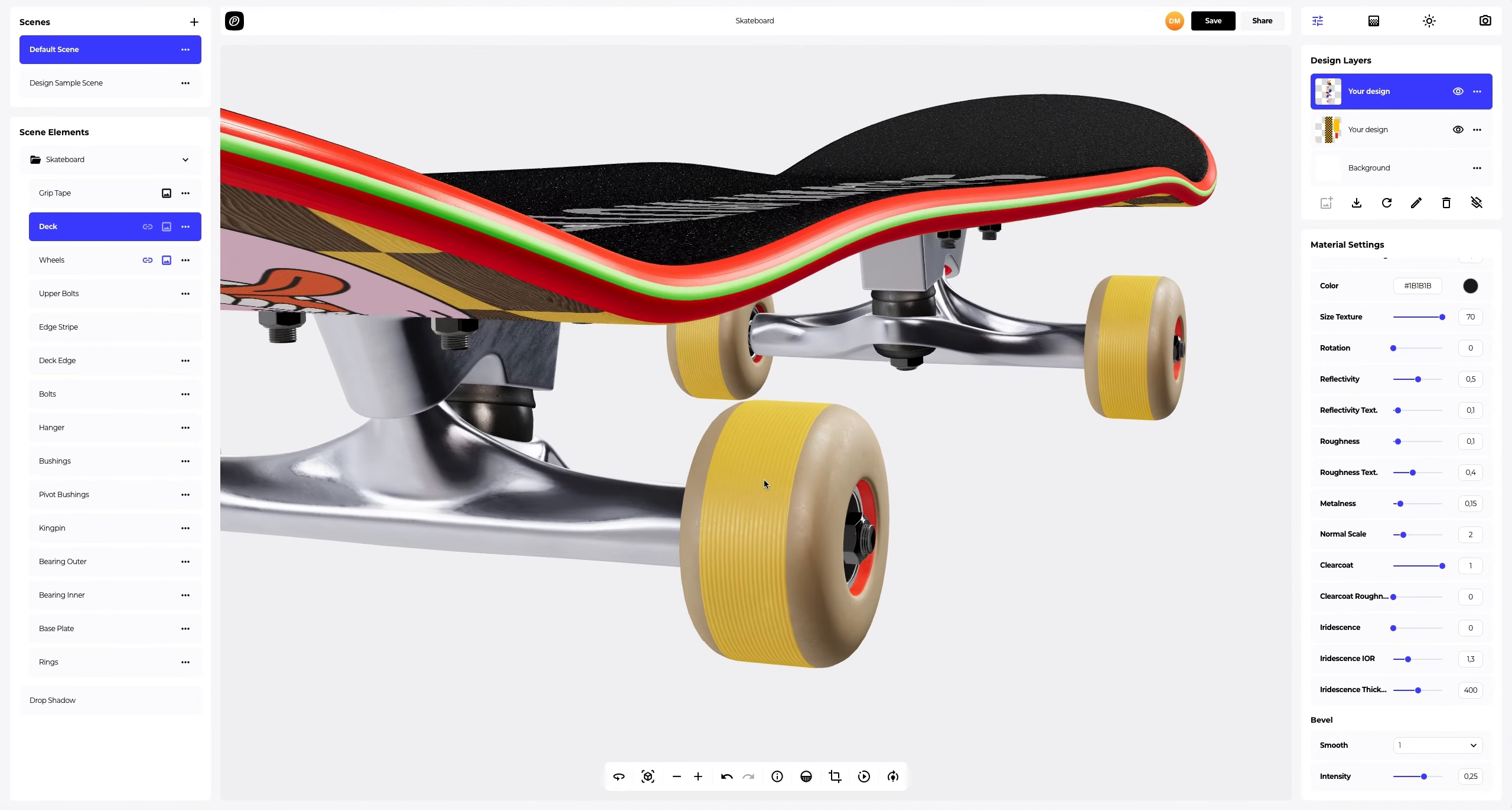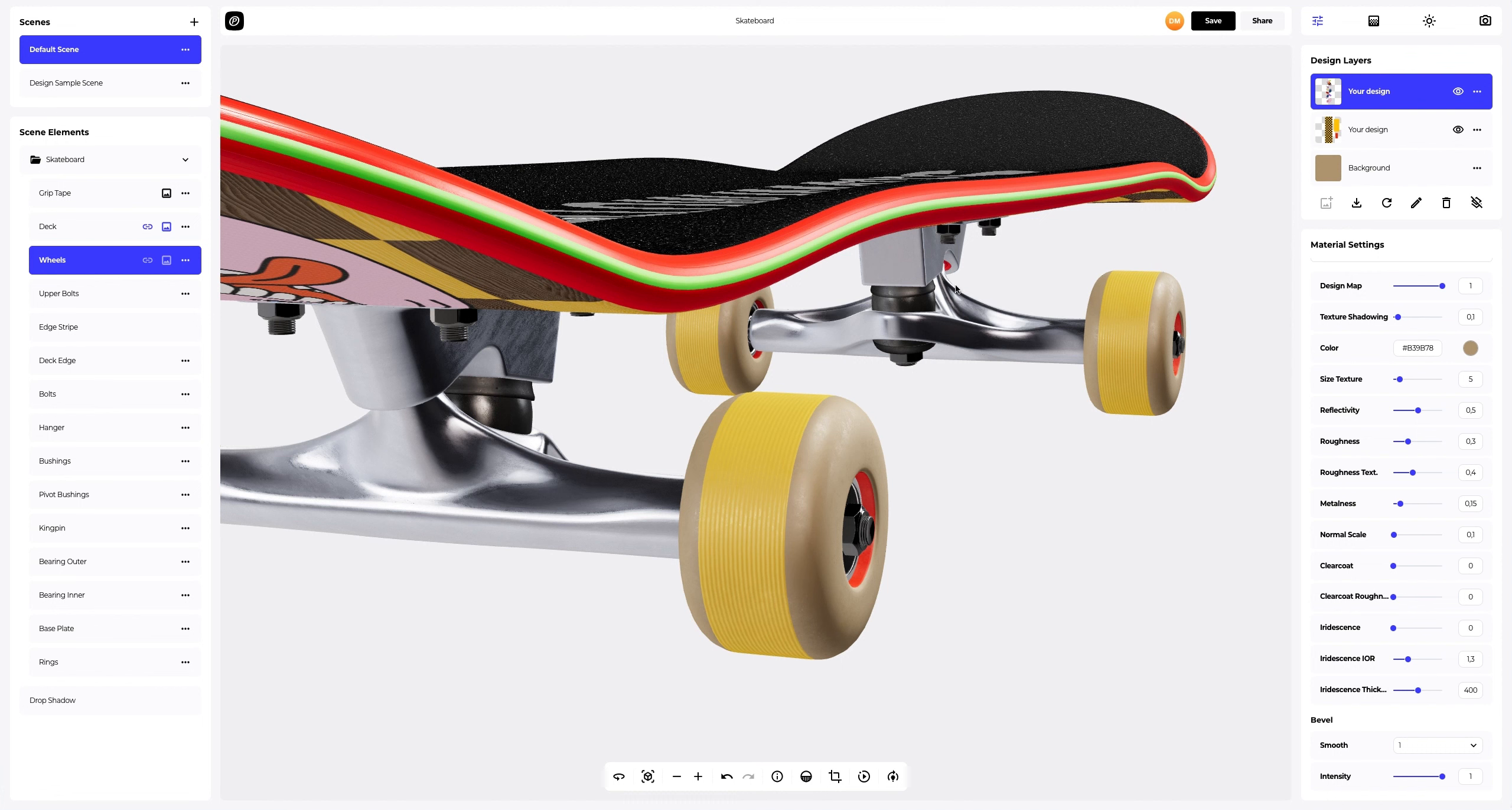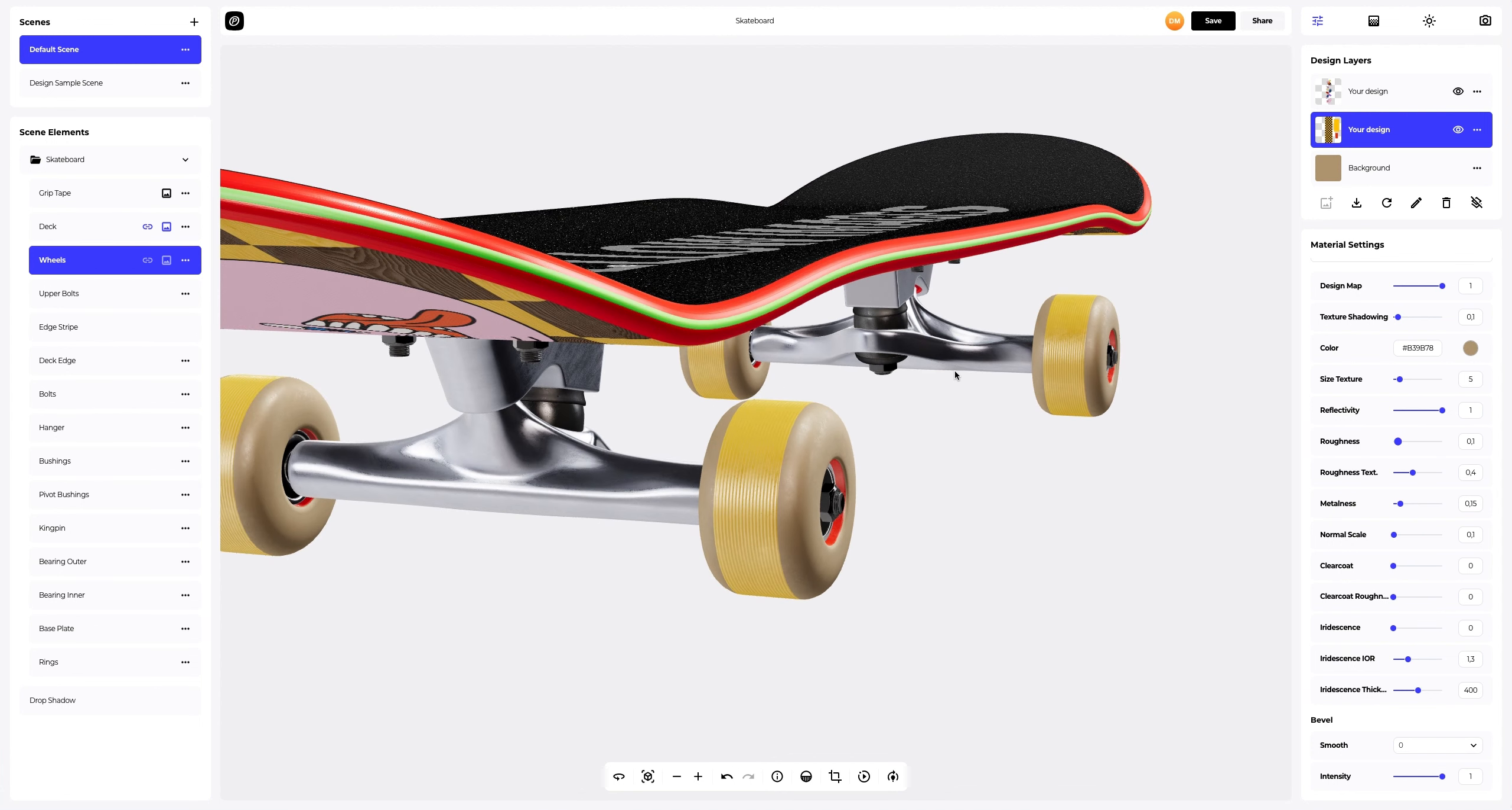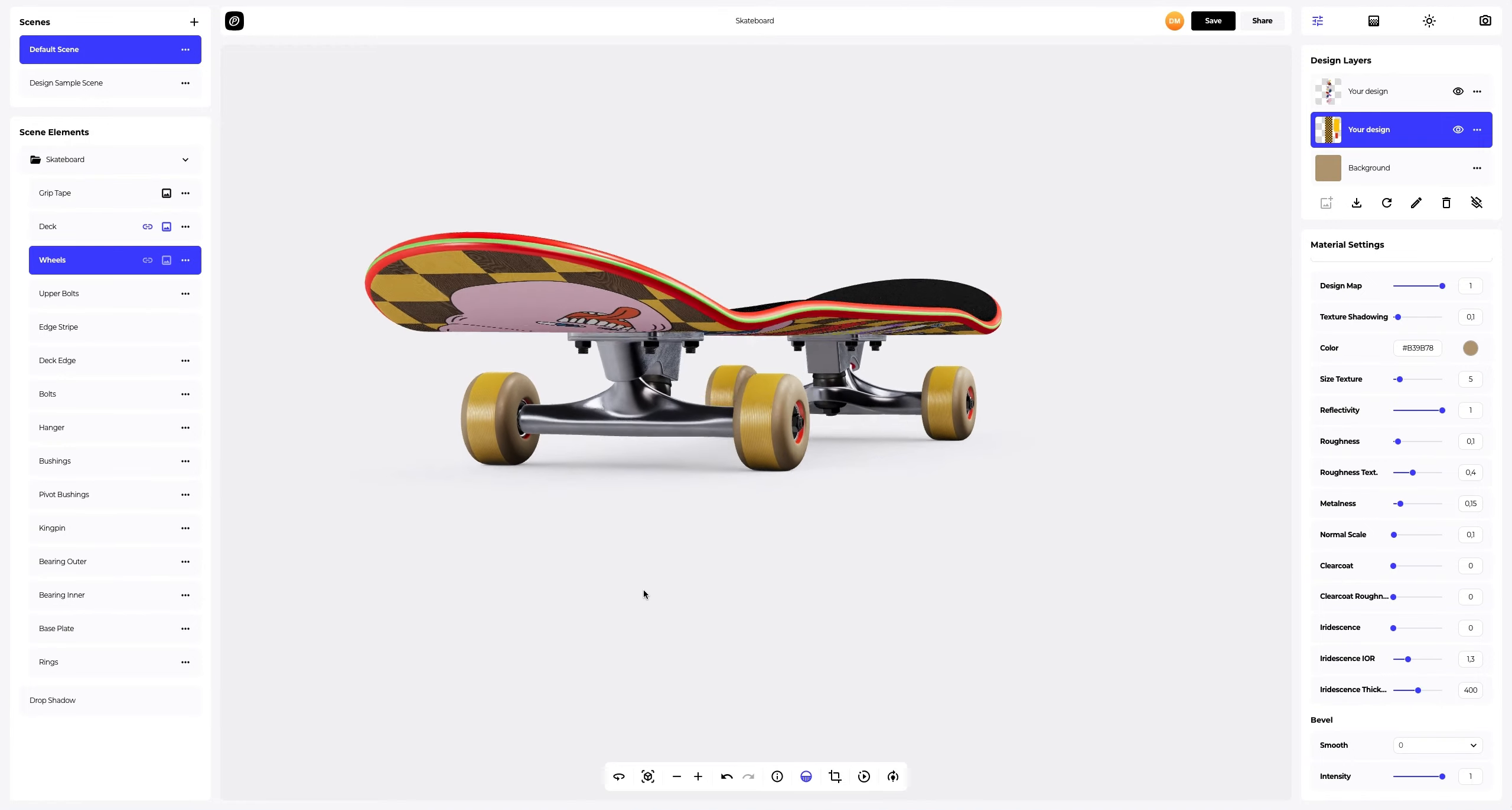Let's go to the wheels and select the desired design layer. Next, let's customize the material a little. Okay. Turn the drop shadow back on.